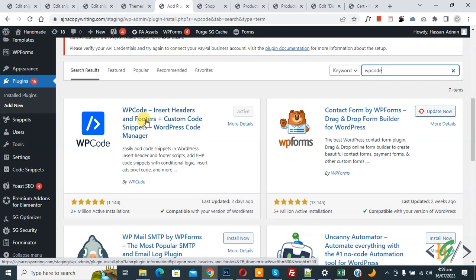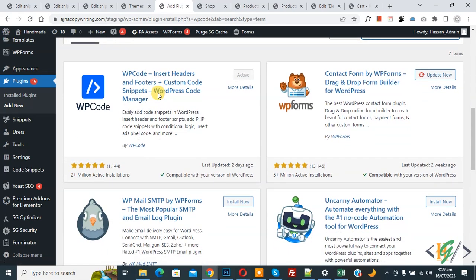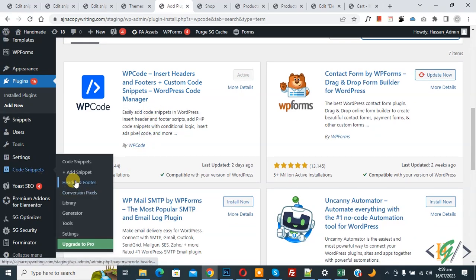Insert Headers and Footers, we will use this. You will install this plugin and activate it. After activation, scroll down on left side, you see Code Snippets, then you see Add Snippet, so click on it.